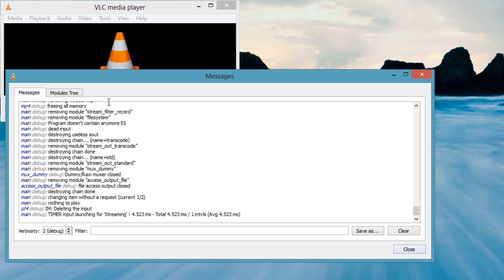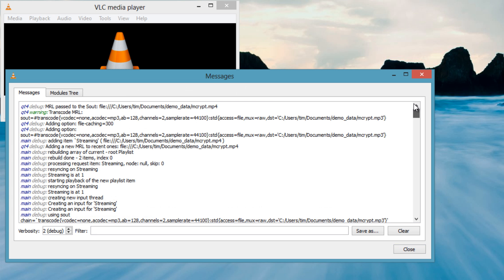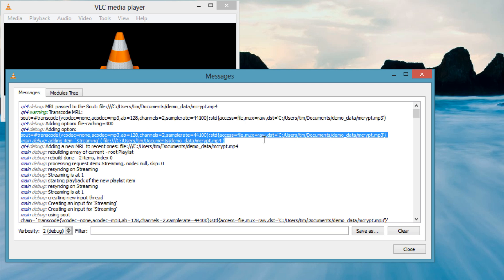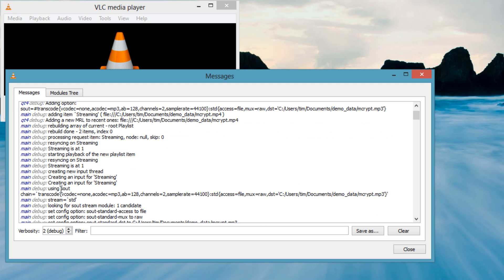Now look back through the messages. Although it's not the command line verbatim, I can tell you from experience that many of these messages contain verbatim parts of the VLC command line you would use.